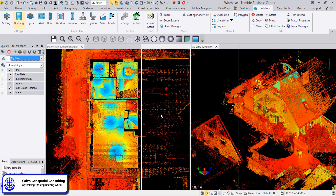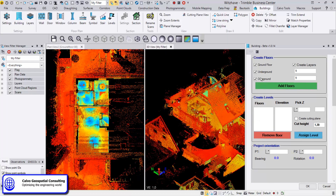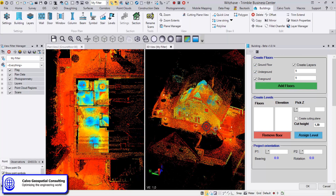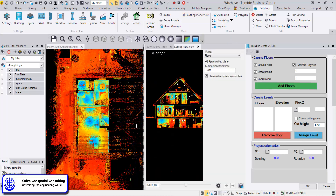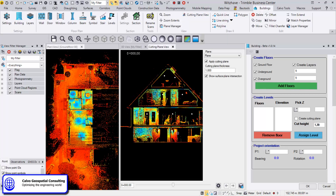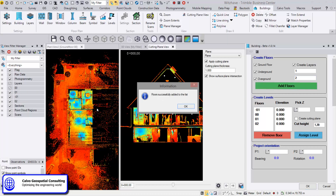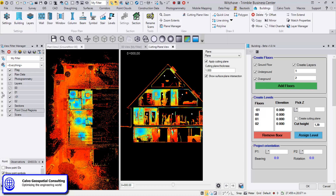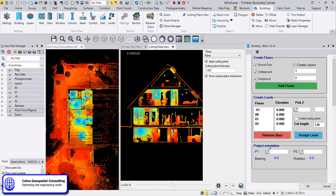The first thing is to go to Building, where we define the floors and the elevations. We define that we want a ground floor and go to the cutting plane view. We can see all the heights there — we have an underground, a ground floor, and two overgrounds. So we set two overgrounds and create the layers. We click here and see on the left side that a lot of layer groups have been created, each containing individual layers for creating different elements.